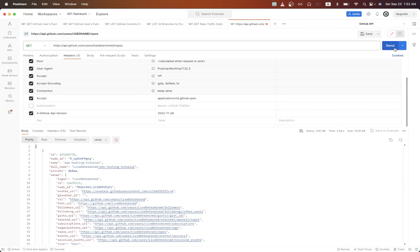Then click send, and you should now see a response back from the GitHub API that will list all of the public GitHub repos for the GitHub user that you searched for.